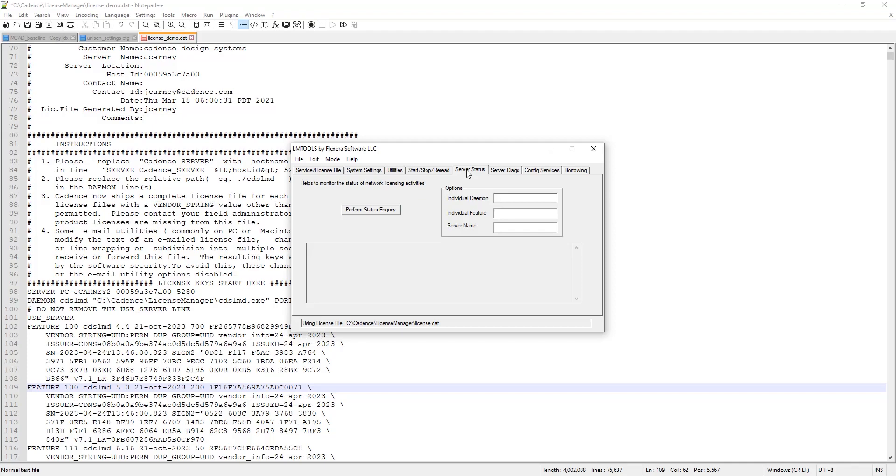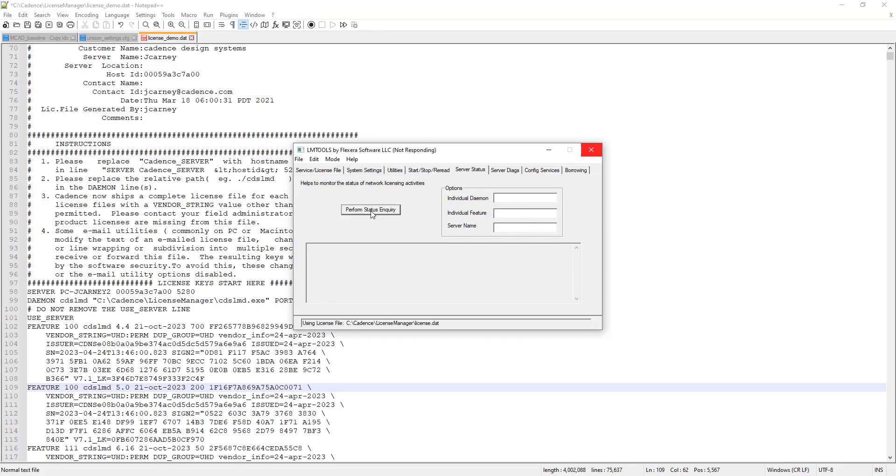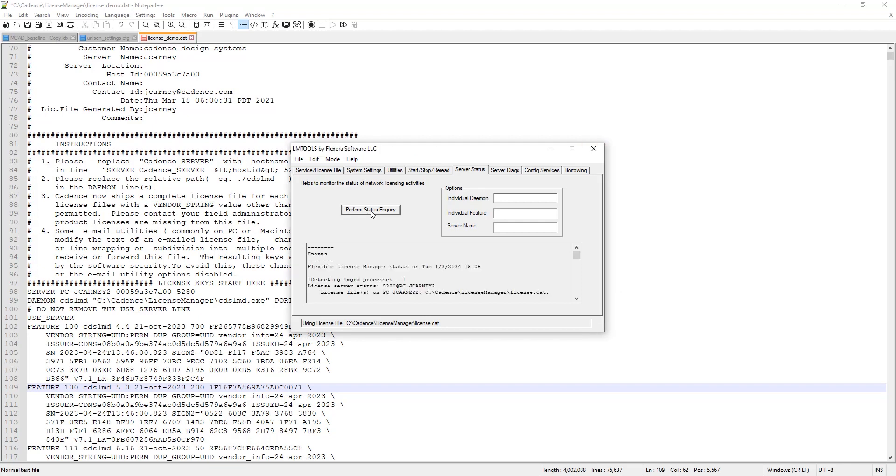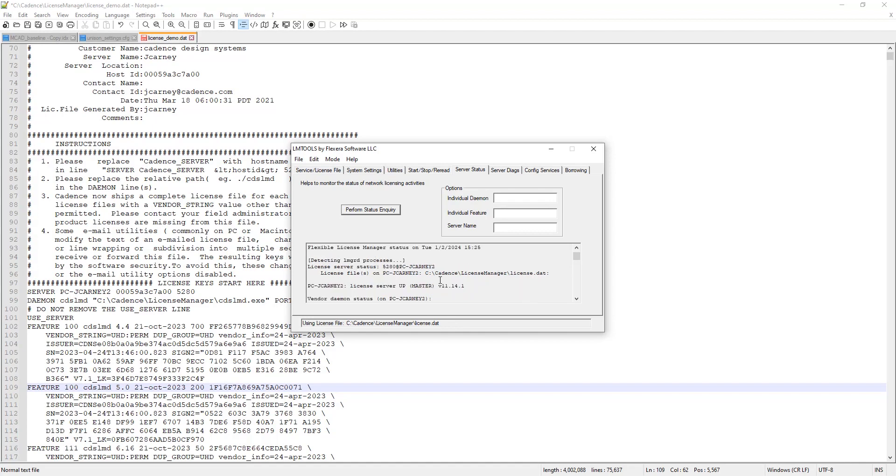This is also where you can go under server status and server diagnostics and you can perform status inquiry. And this will run a test to check to see is the license server up. If the license server is up, can it check out licenses? Depending on what you're pointing at, this can take a minute or two. Once that runs, you'll get a little status dialog down here telling you that, as a matter of fact, the license server is up and everything appears to be good.